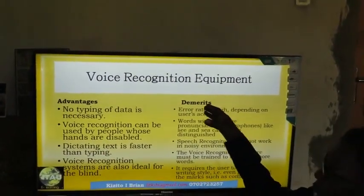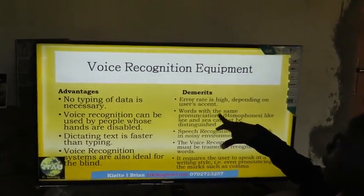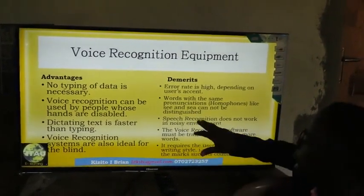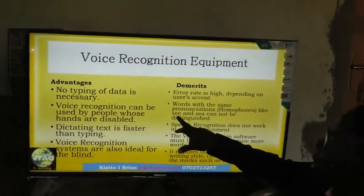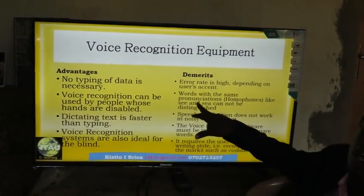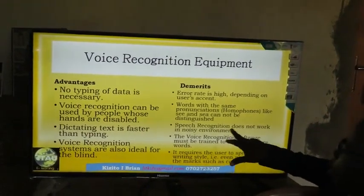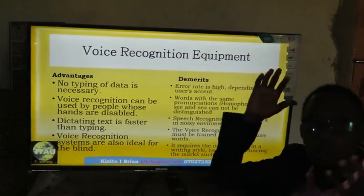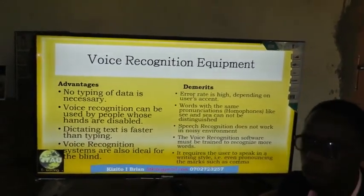The demerits of voice recognition devices: the error rate is very high. Words with the same pronunciation — like 'C' (the letter) and 'see' — cannot easily be distinguished by the computer. Also, speech recognition does not work well in noisy areas; if there is distortion from the surrounding environment, the voice recognition equipment will not work well.